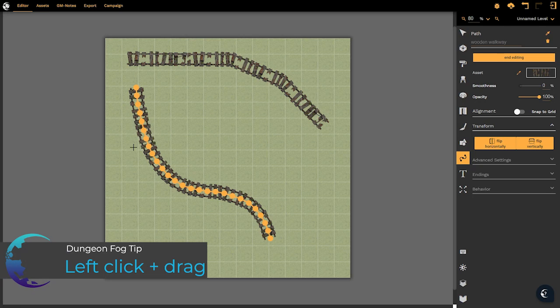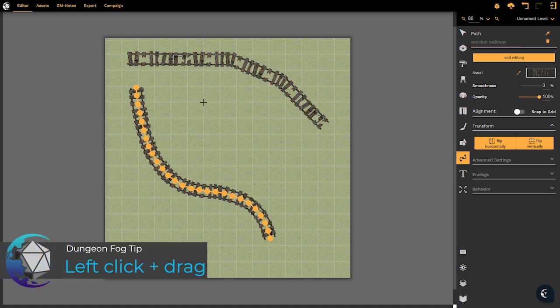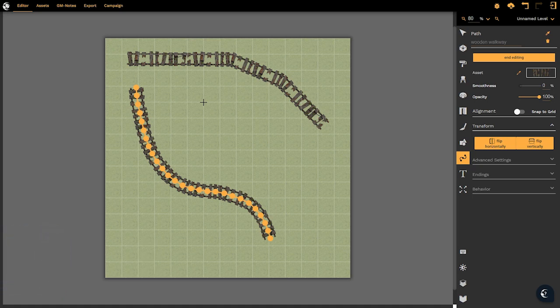Now you'll notice straight away that it creates a lot of vertex points. We will be able to edit these vertex points of course and move them around and manipulate them as we so choose. It does create quite a smooth flowing track however.